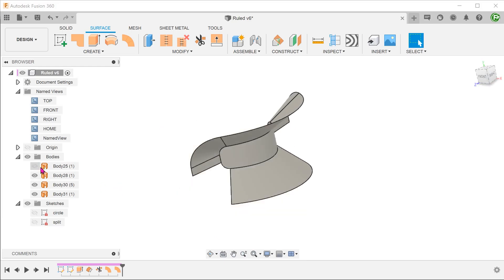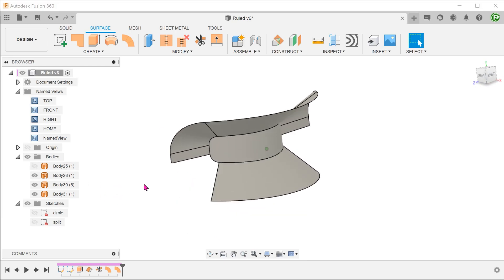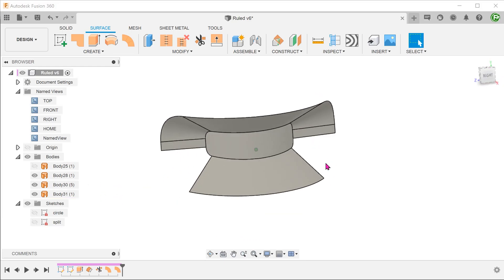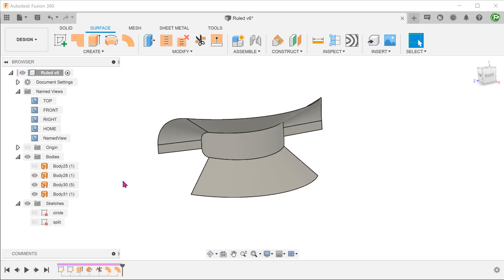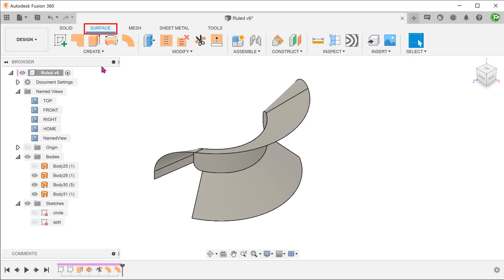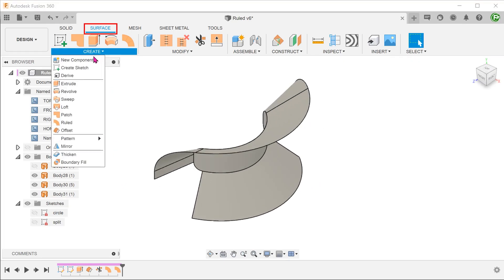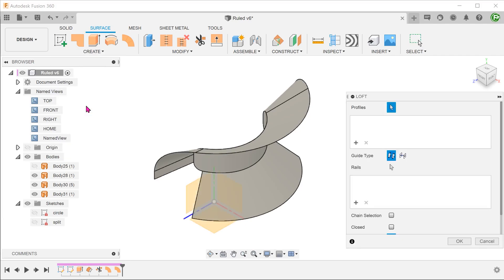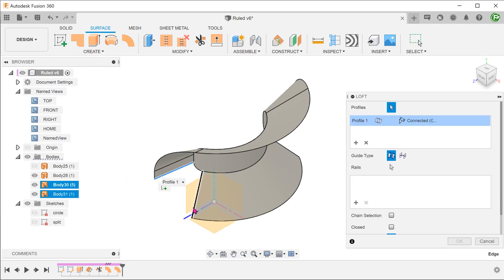In order for this to be used as a cutting tool, we need to fill up this gap. We can use the loft command. Go to create, loft. Select these two edges as the profiles.